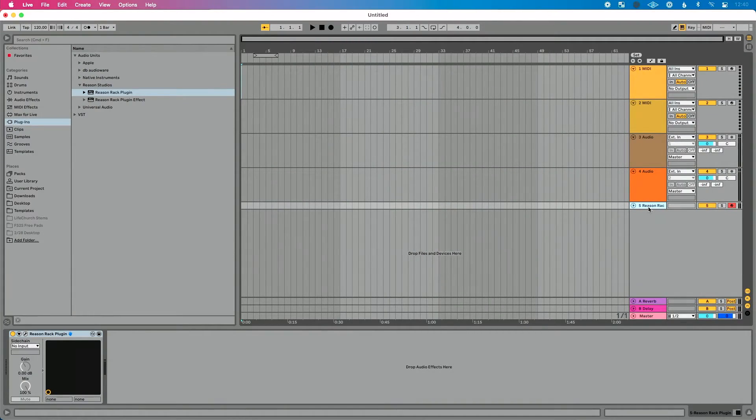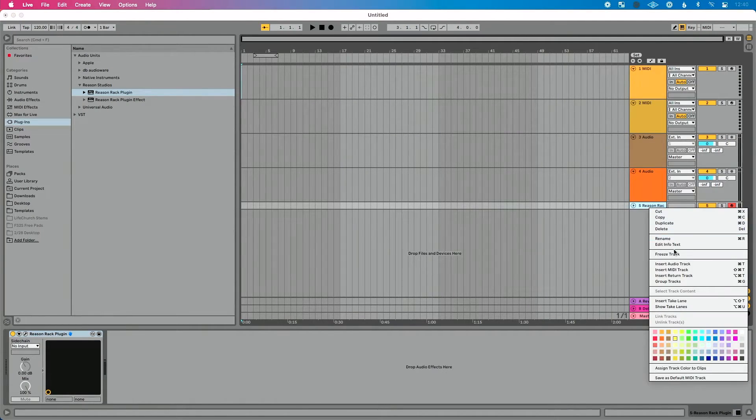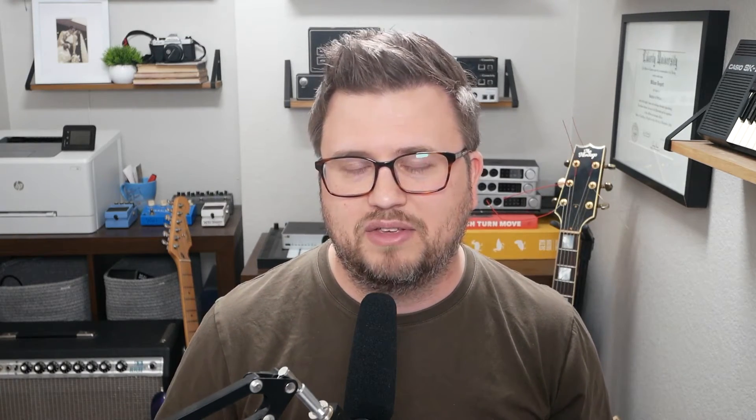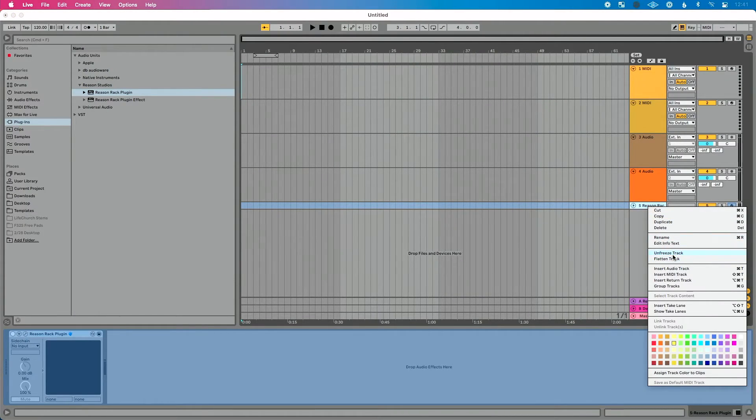If you're working with plugins and collaborating — especially when you're unsure if they have the same plugins — here's what I suggest: instead of leaving the track as MIDI, right-click on the track and do Freeze Track. Freeze Track essentially renders a piece of audio in place. When your collaborator opens it, they'll be able to hear the audio and record on top of it without needing the plugin. When you get the file back, just right-click and do Unfreeze Track.